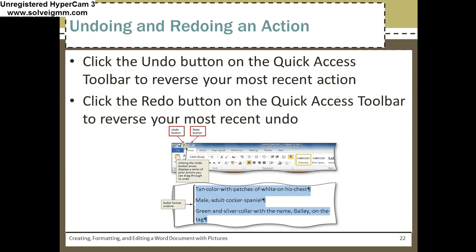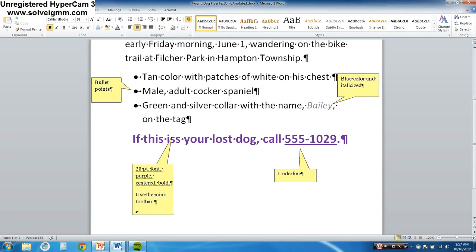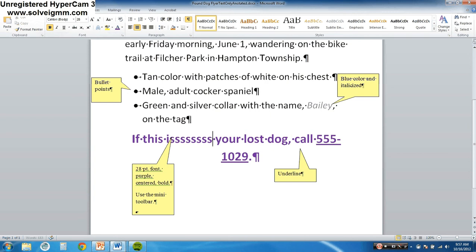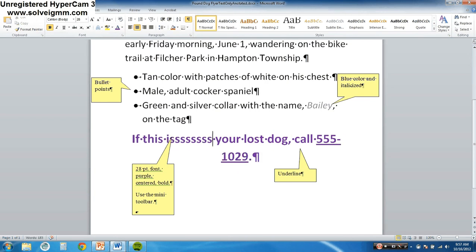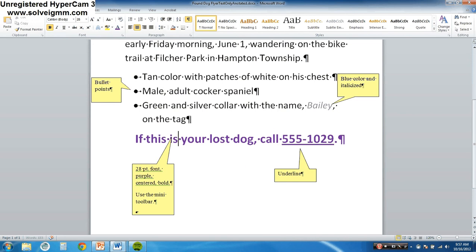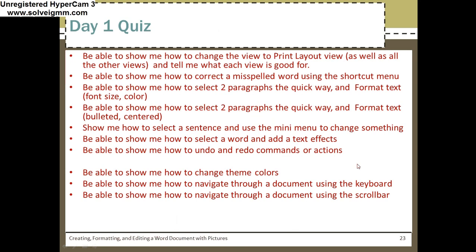Undoing and redoing in action — you've got to know how to do this. Let's say I click in here and type something in. It's like 'Ah, why did I do that?' I can undo that. And then 'You know what, I really like that' — I can redo it. Undo and redo are right there. Make sure you know how to do that for the quiz.